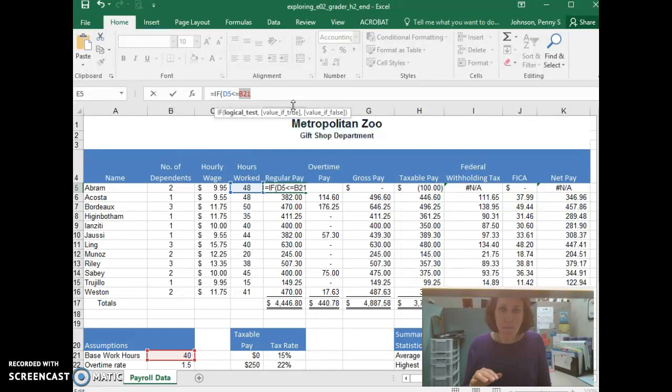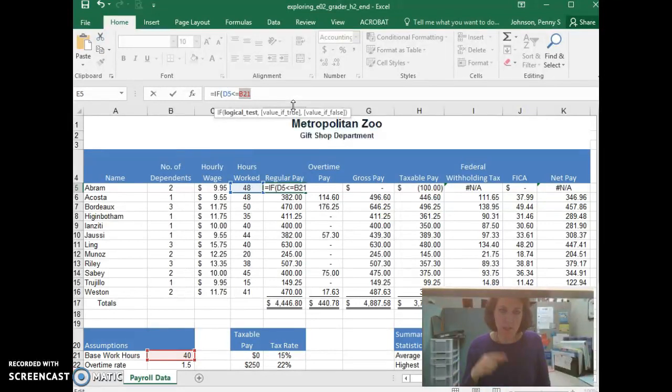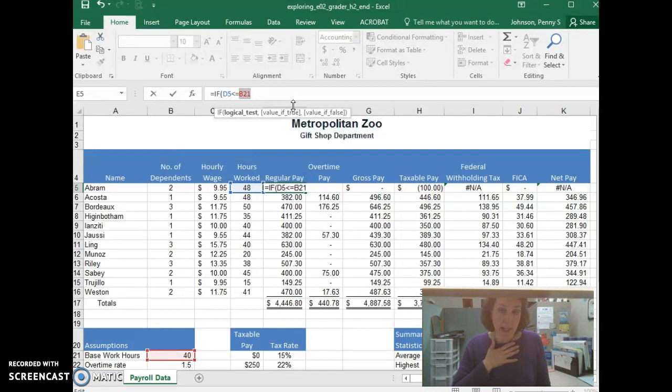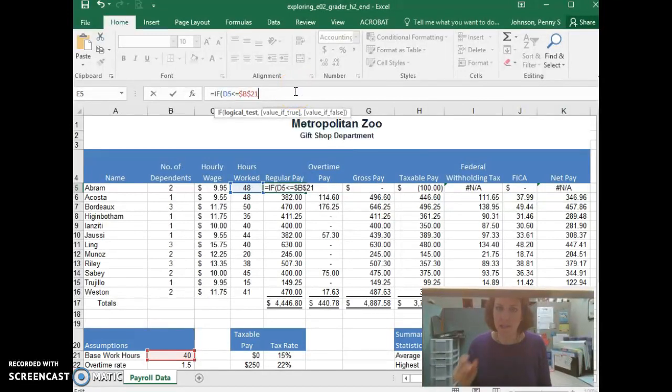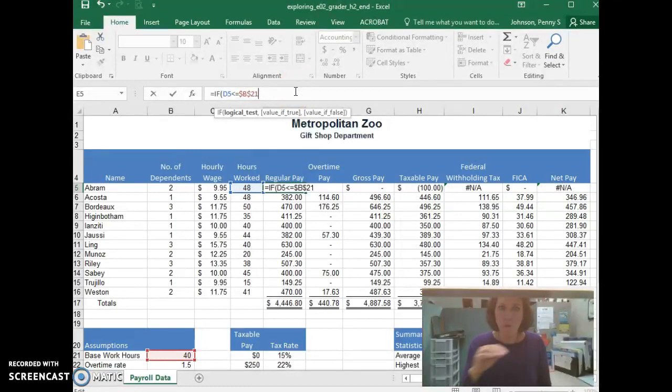But B21, we never want B21 to change. It should always point to B21. So it needs to be an absolute reference. So the way that I've done this is I've highlighted B21, and on my keyboard, I'm going to hit F4. You can just type in the dollar signs. It's a dollar sign before the column letter B, and a dollar sign before the row number, in our case 21.